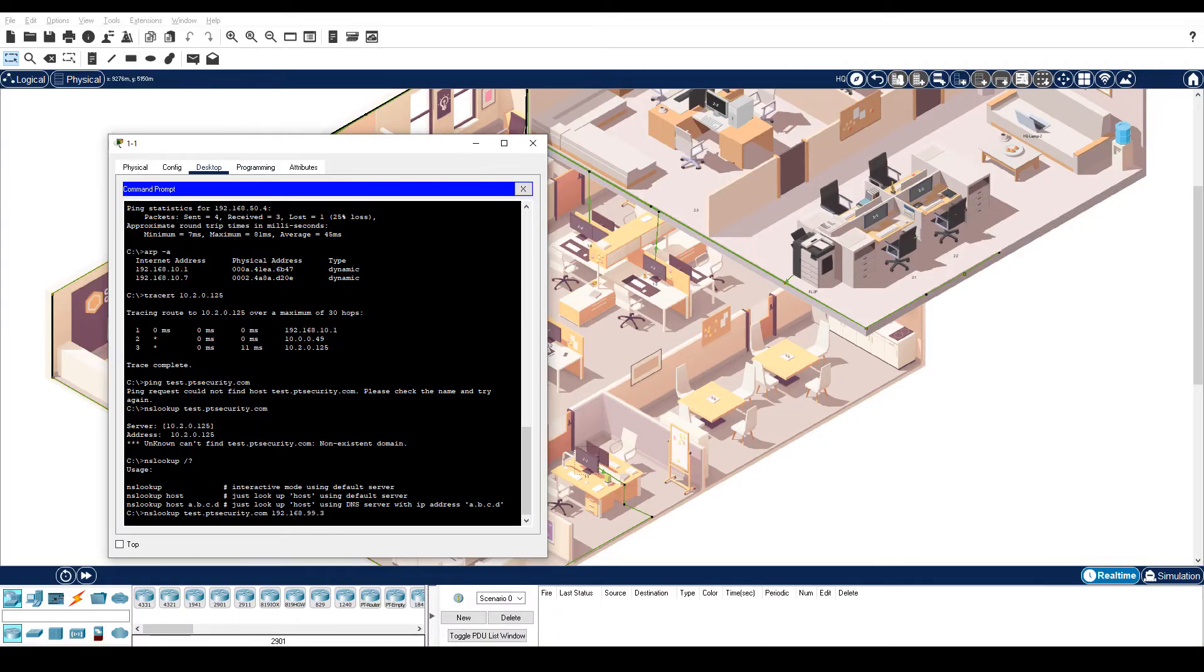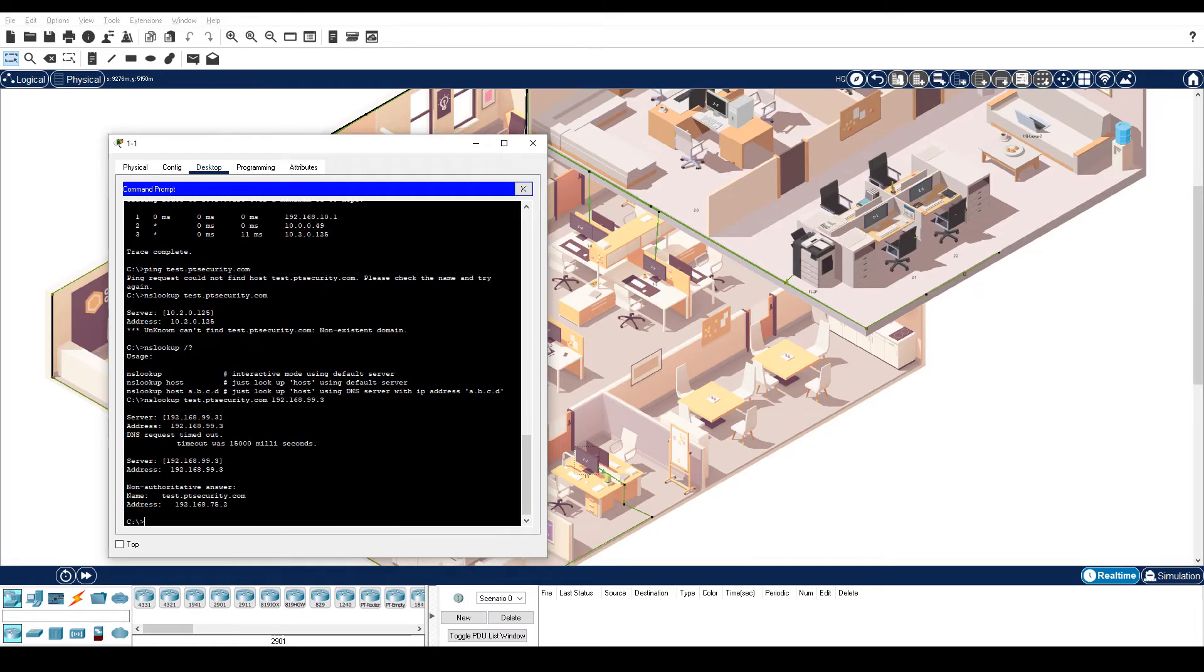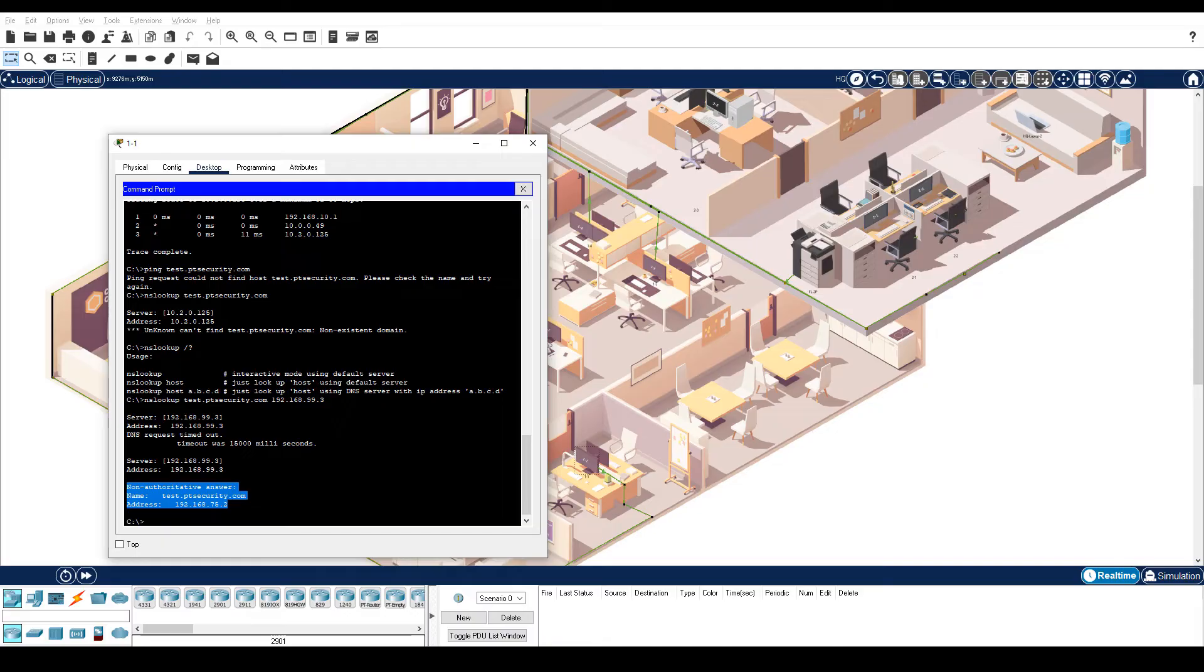Note, Packet Tracer may take several seconds to converge. And now we get a response. Previously, when we entered the domain name, the PC tried to resolve it through the default DNS server, which did not have a DNS entry for test.ptsecurity.com.